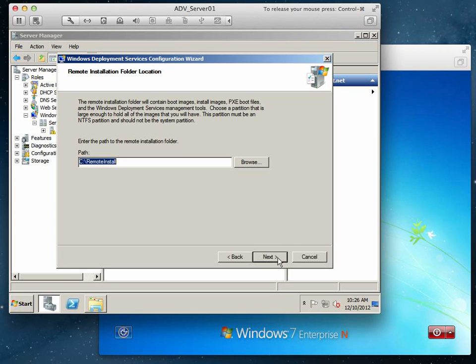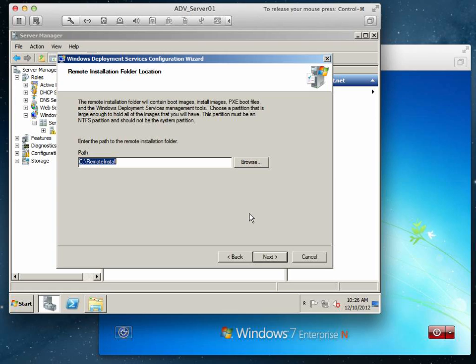First thing we're going to do is right-click on it and select configure server. Hit next. This is the location where we're going to have the remote install server. This is where an entire image of a workstation is going to be stored. It typically will get large in size, so you're going to want to put this on a partition or a drive that has plenty of space. We have plenty of space in our virtual machine here.